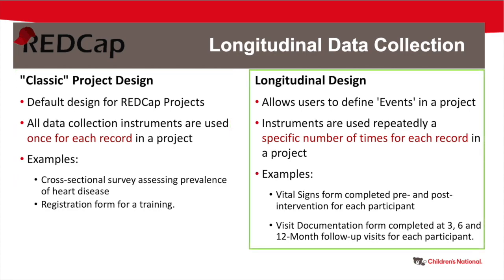However, there may be instances in which you need to use an instrument repeatedly a specific number of times over the course of your project. Say you're conducting a clinical trial and you are recording each participant's vital signs pre- and post-intervention, or you're completing a visit documentation form for three follow-up visits for each participant. In these instances, you can implement the longitudinal design in your REDCap project, which allows users to define the time points or events at which each instrument is used.